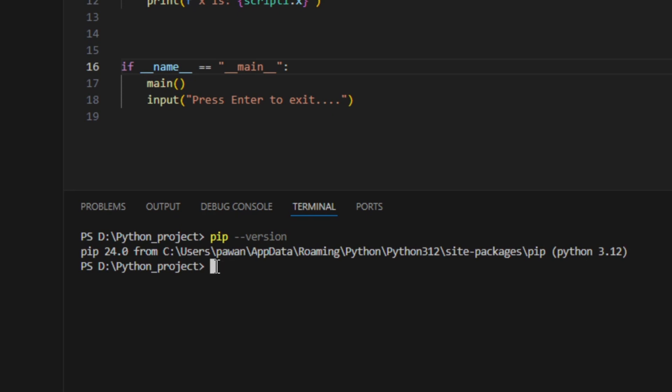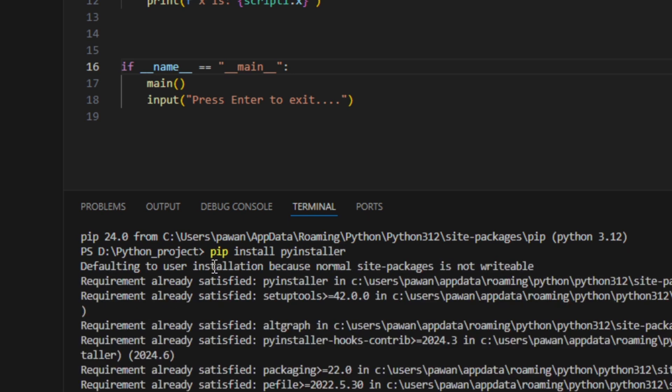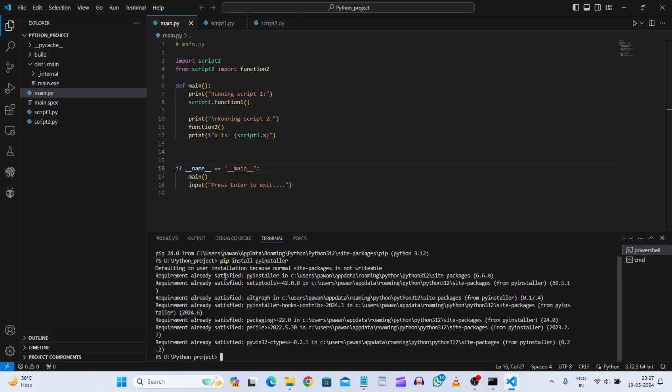Now what we will do. We will just write pip. Let's say I want to install py installer. So I will just give this command. So as you can see, I had already installed this thing. So that's why it is saying requirement already satisfied. Same way you can install other packages like numpy or pandas using this pip command.